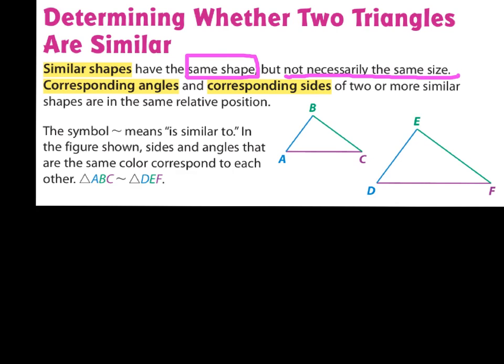Similar shapes are the same shape but not necessarily the same size. You can see we have two triangles. When you have similar shapes you also have two other things: corresponding angles and corresponding sides. If you have a yellow crayon, colored pencil, or marker you can highlight these important vocabulary words. If you don't have yellow, use some other color.